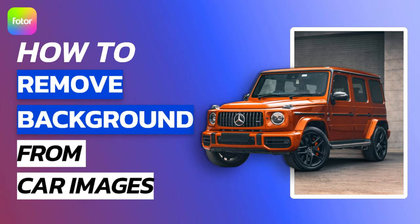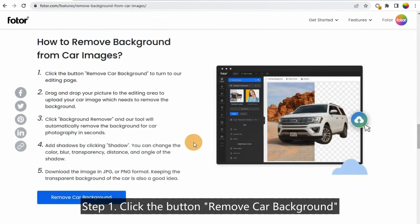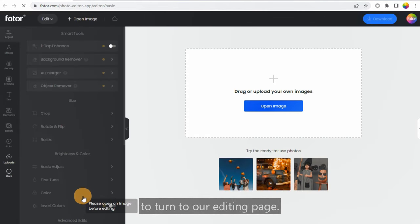How to Remove Background from Car Images. Step 1: Click the button 'Remove Car Background' to turn to our editing page.